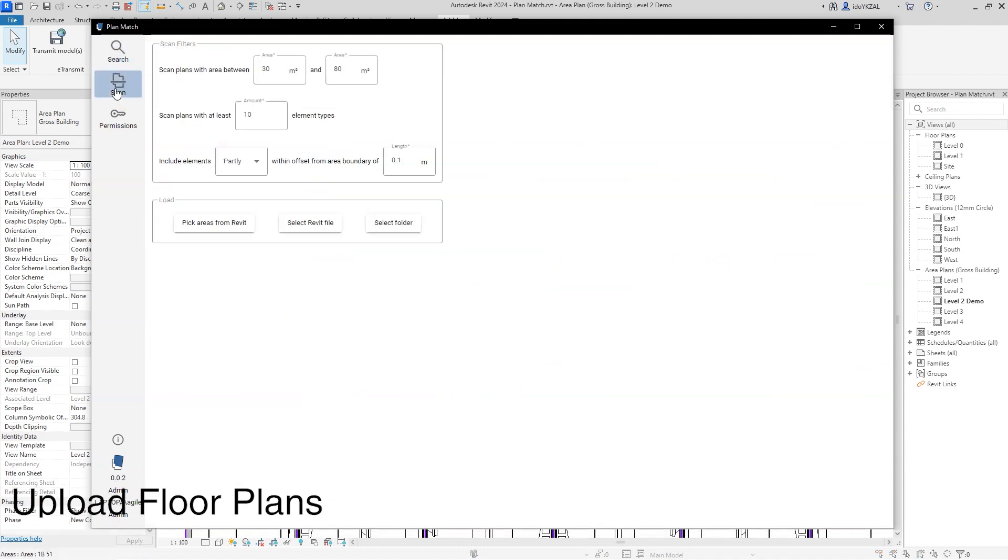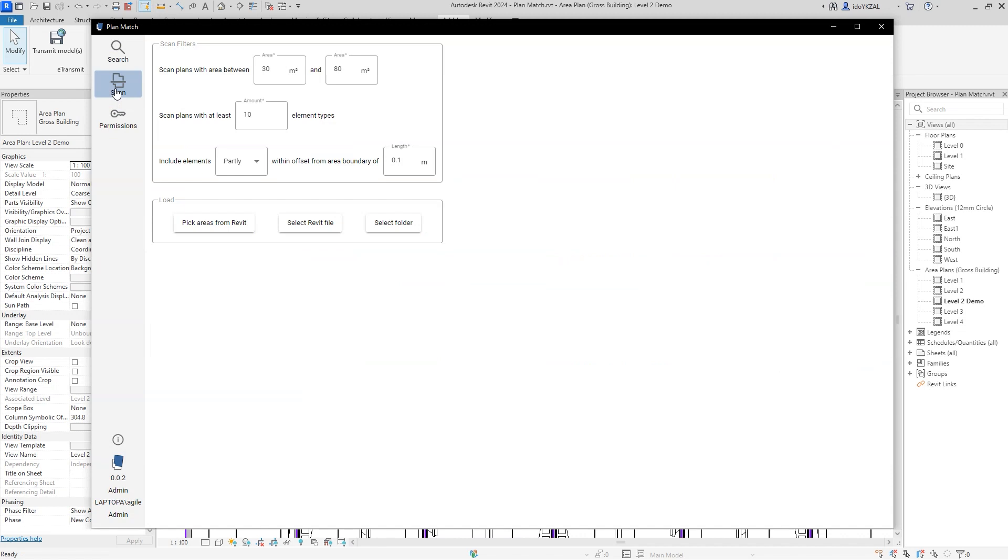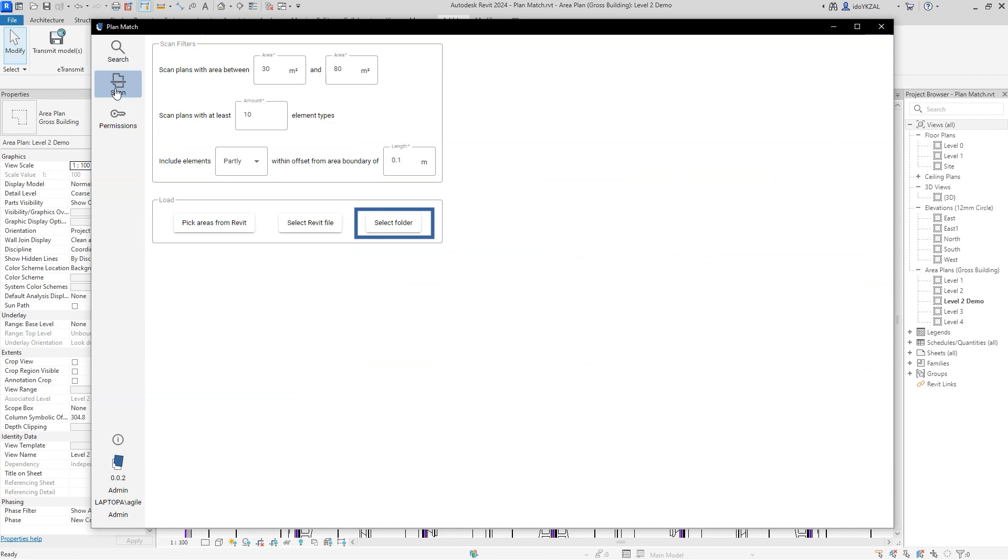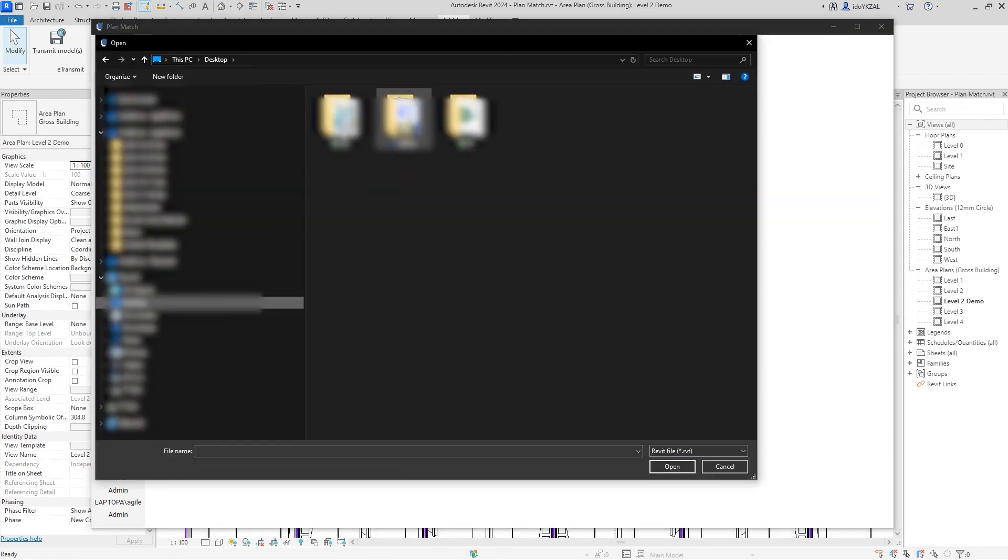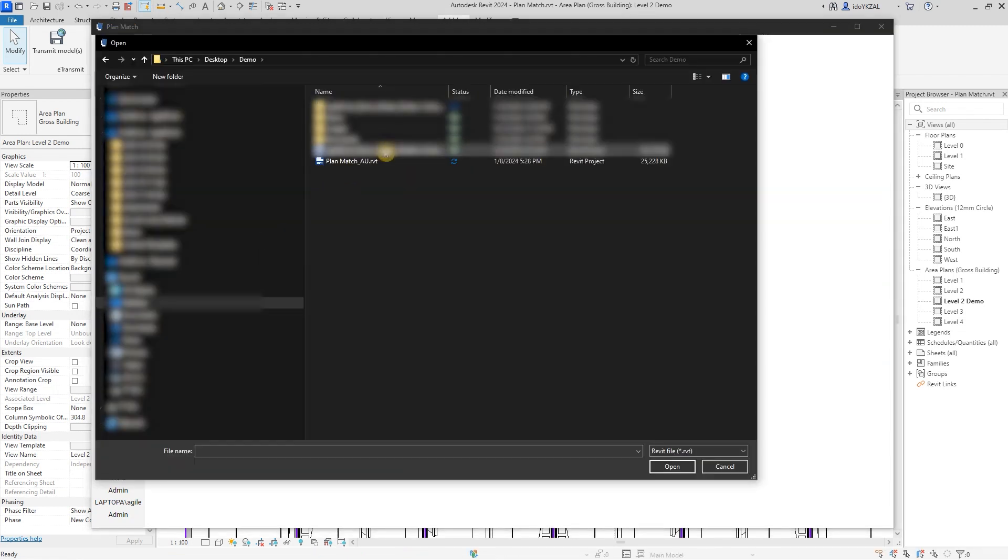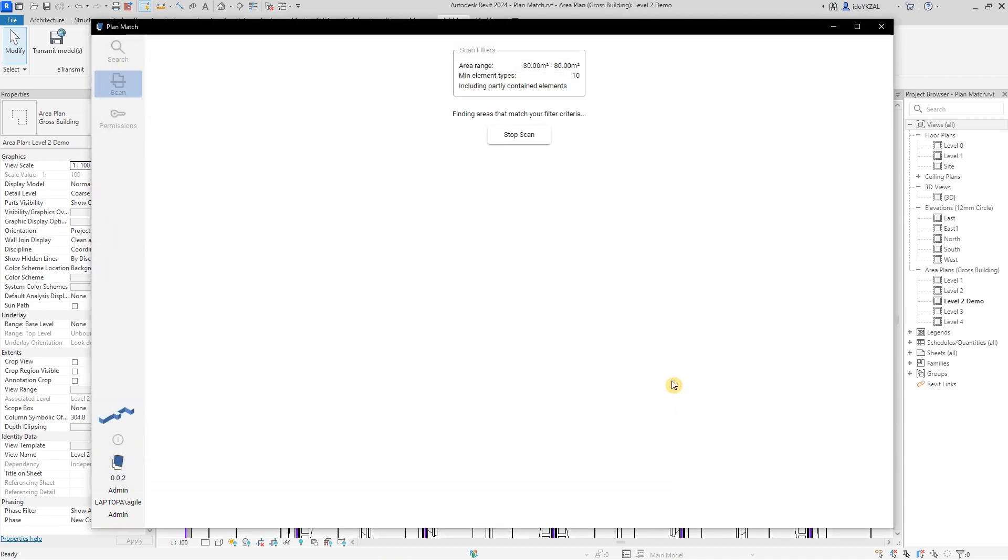To upload floor plans, I will go to the Scan window and here I have three options to upload my plans. Pick areas from Revit, select a Revit file or select folder. When selecting Revit files, PlanMatch will extract the areas from the project with the contained elements. I can apply filters to my scan, review and edit the plans.